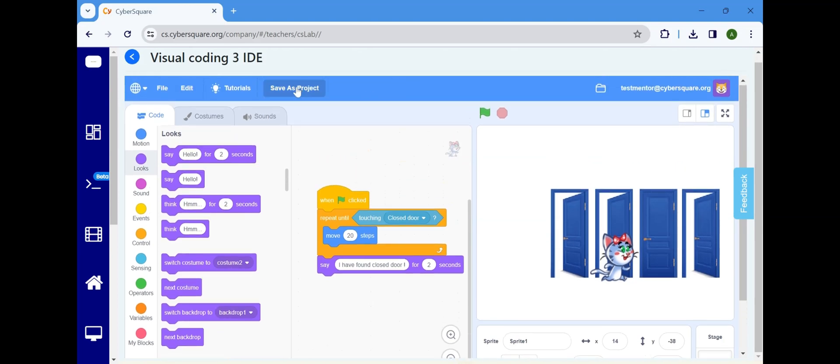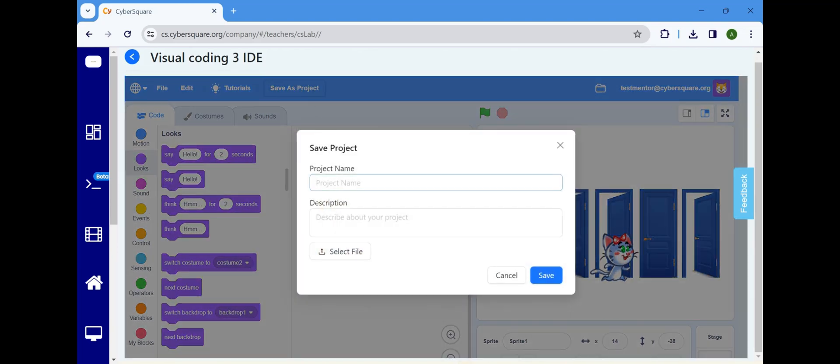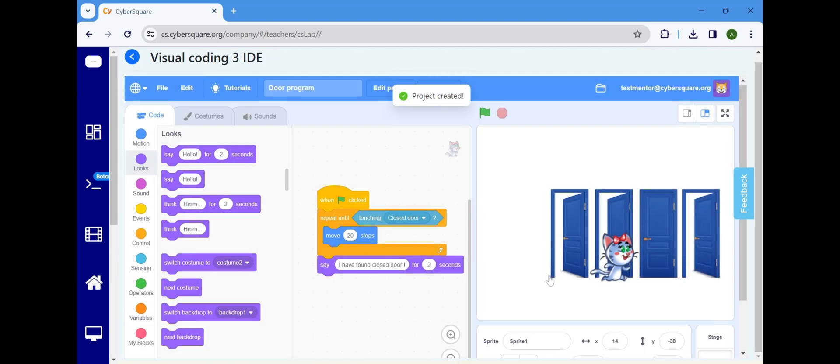Save the program by clicking here and providing it with an appropriate name. Thank you.